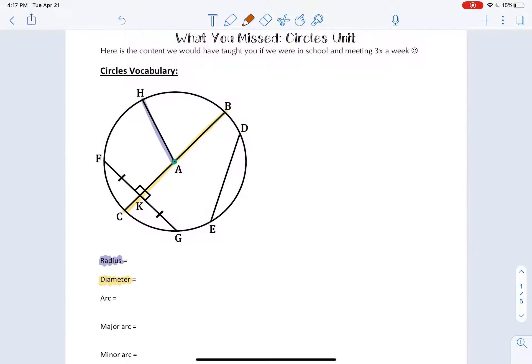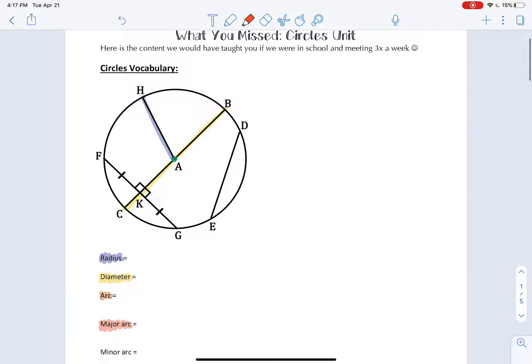We've also talked about arcs as being portions of a circle's circumference - it could be something like going from B to D, or from F to H. Something new that we haven't talked about is a major arc. Major arc has the word major in it, which means it's bigger than half. So we're going to have an arc that goes all the way from B past H, past F, past C, all the way to G. This is a major arc, so we say B, H, G because it's bigger than a semicircle - it's bigger than half the circle.